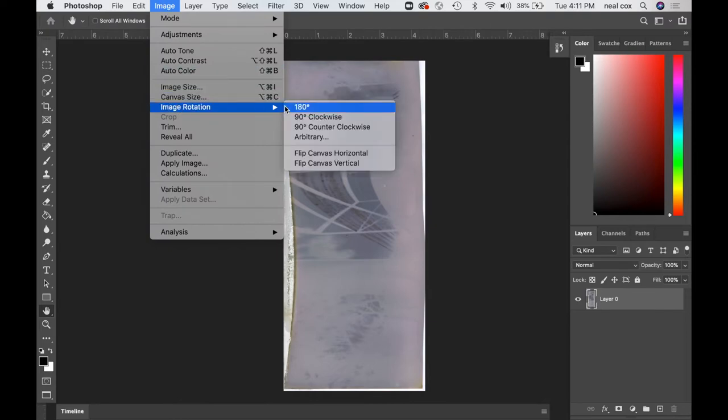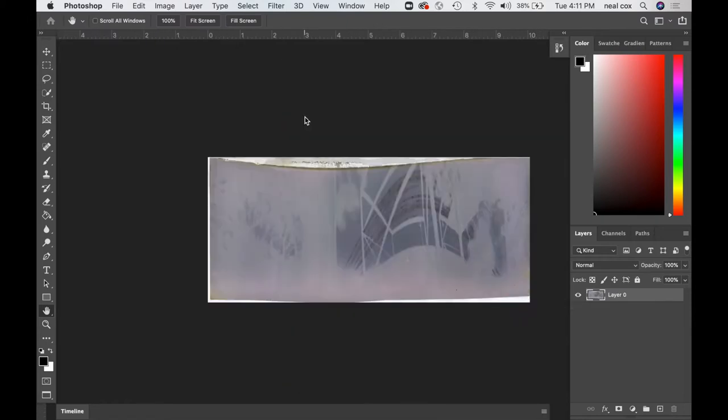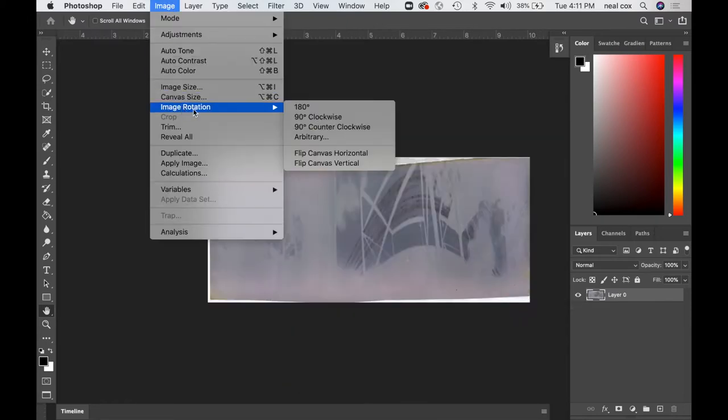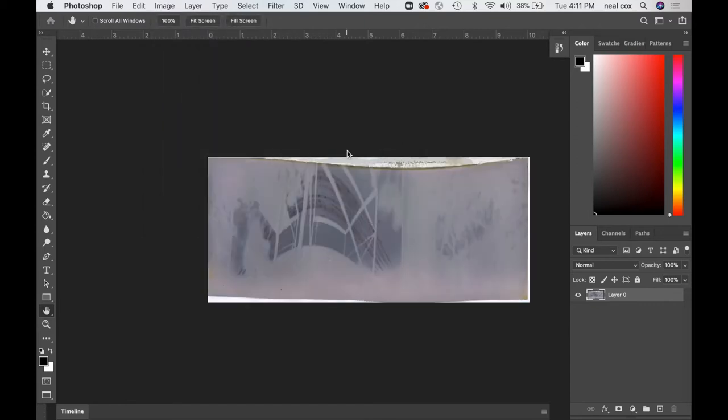Image, image rotation, 90 degree clockwise to give it its proper orientation up and down. And then as with all pinhole cameras, it needs to be reversed. So I'm going to flip the canvas horizontal to get the right reading left to right.